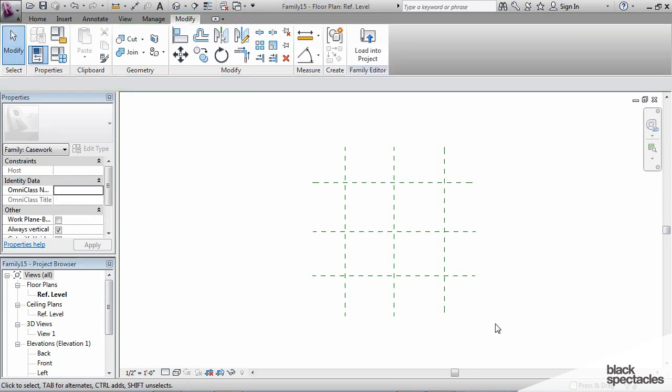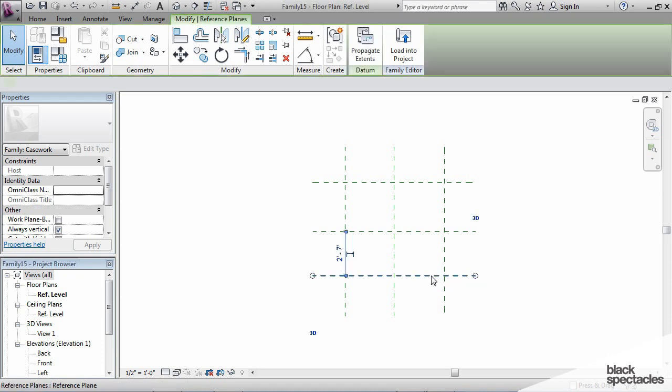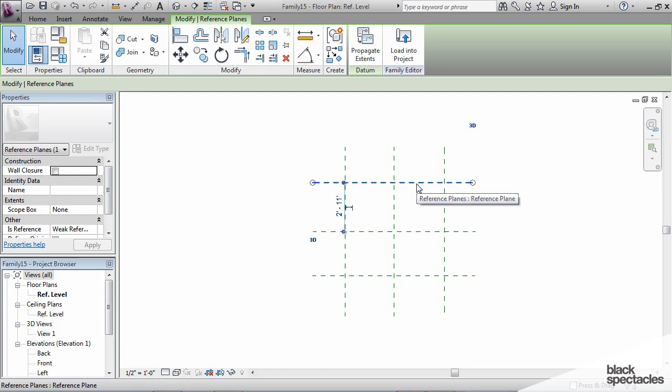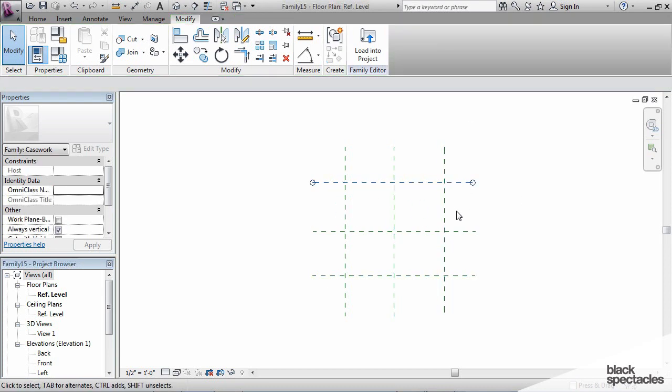Reference planes, as a general rule of thumb, don't like to be kind of turned and rotated. All right, so now I've defined what the front, the back, and the right and left are, and of course I've got the center here.